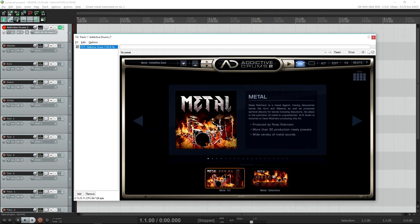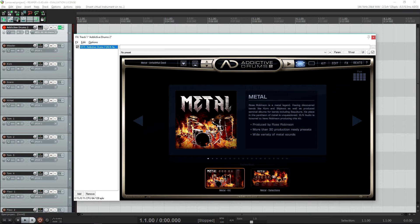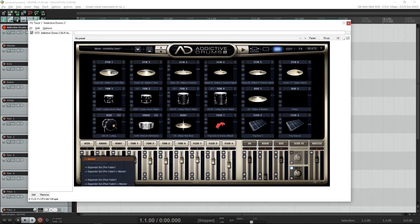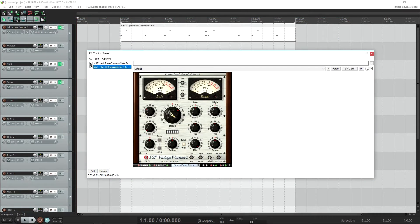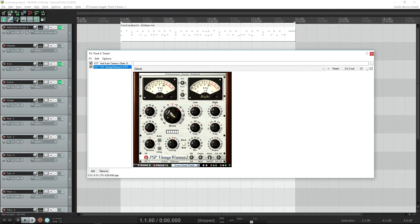Now you can see that each drum channel from AD has its own track, but there is one more thing you need to do before this works. In the AD interface, go to Kit. At the bottom of each channel in the mixer, you have a down arrow — press it to bring up a menu and choose Separate Out Post Fader. You will need to do this for each channel within the mixer. Now you can add whatever effects you want to the drum channels.